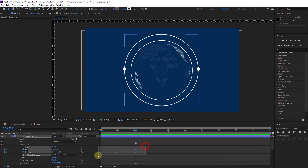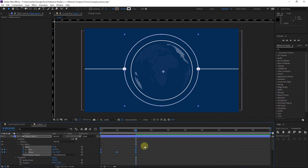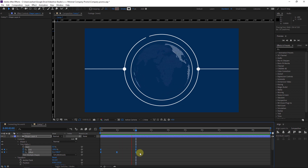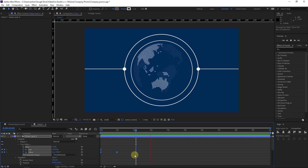Select all the keyframes and hit F9 to make them Easy Ease, and we have this nice animation.